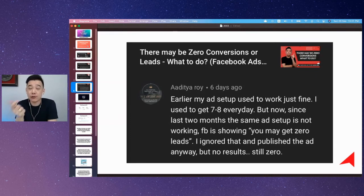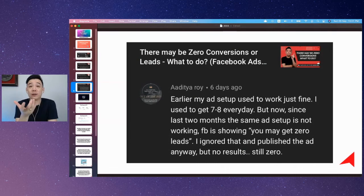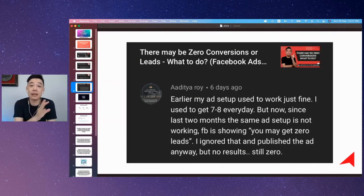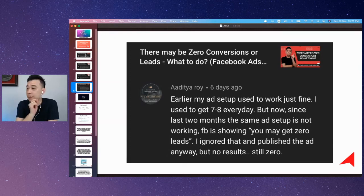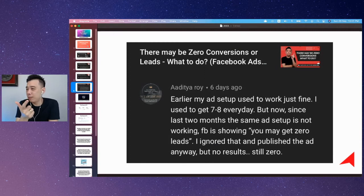If you need more help, you can schedule a one-on-one coaching call with me on my website — it's a paid call. But that's one angle to consider.